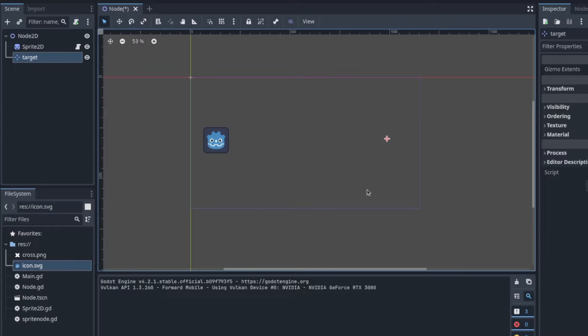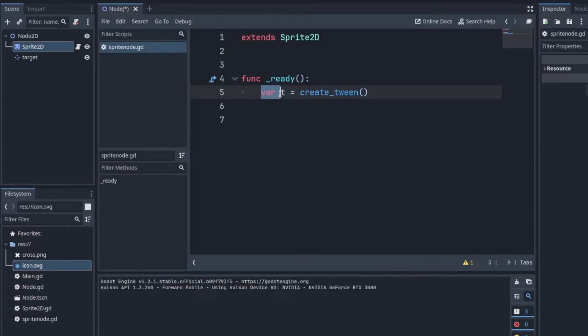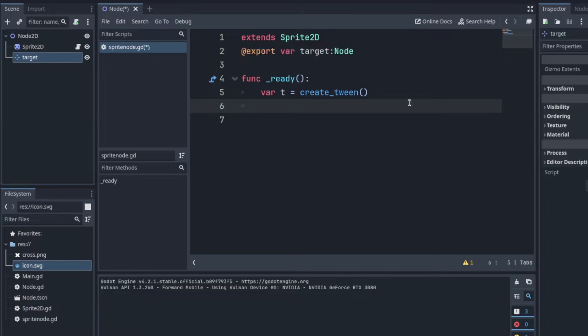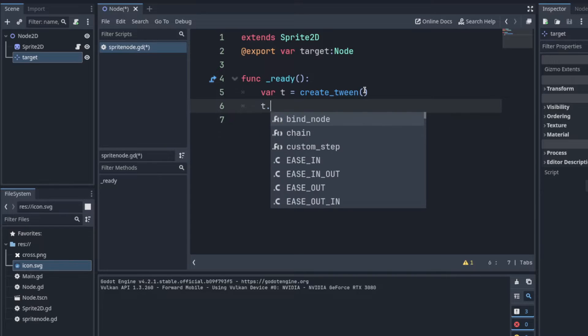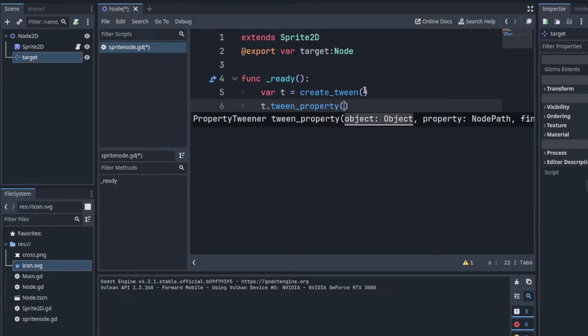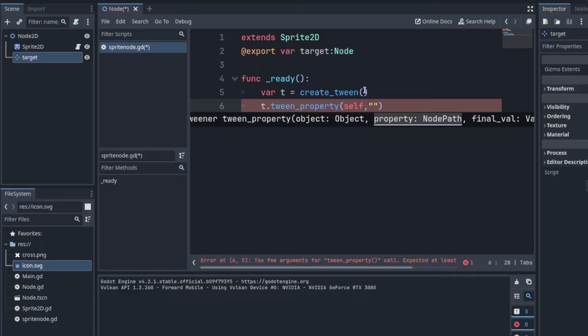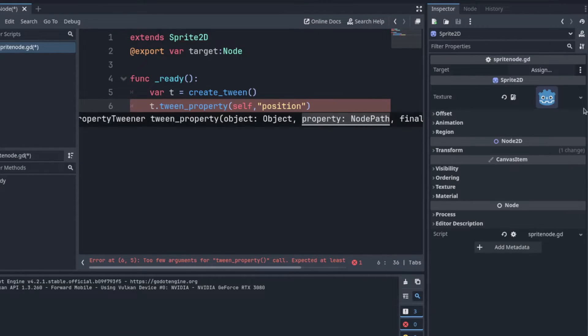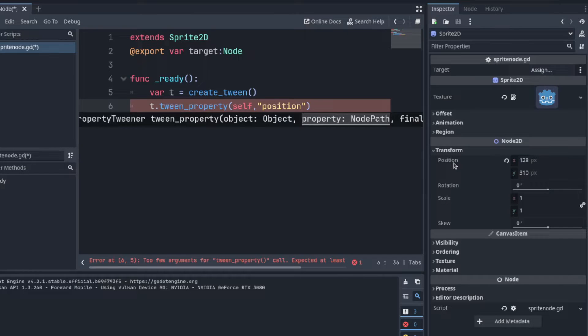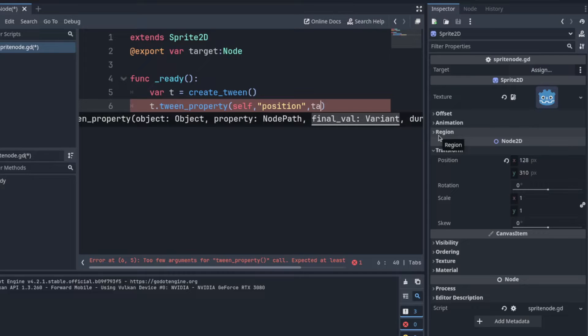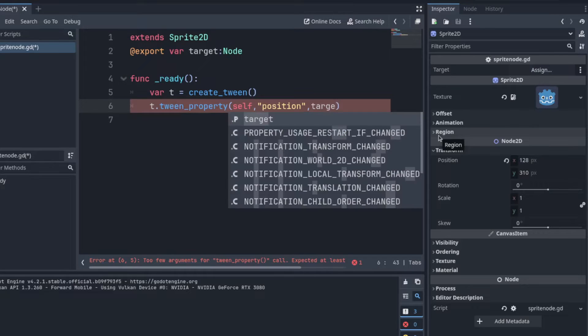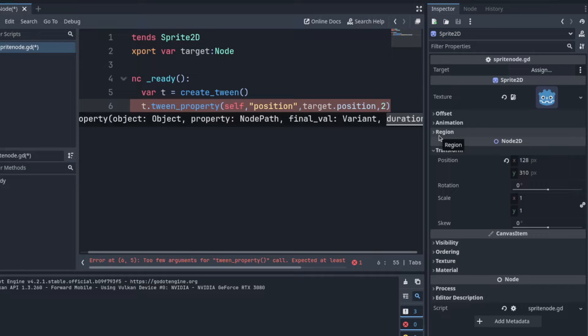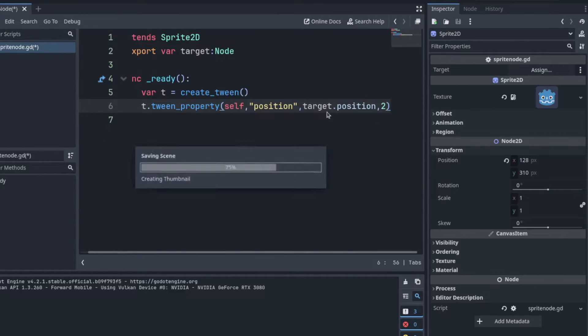So here we have a sprite and we have the tween script attached to it. To create a tween you only have a simple variable ready and create tween. Then we have a target. So say for example you want to move towards a target using the tween. You could first create a target reference and then we create a tween property. So we say t.tween property. Then we need to pass ourself and then we need to pass the string as the position. So that's any property that you could find in here, like transform position. So that's what we're grabbing and then we need the reference to the target's position. So we say target dot position and then we set how fast it should get there. So let's put two seconds and that's the most basic tween.